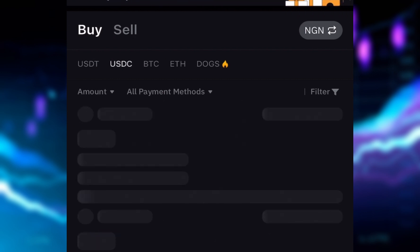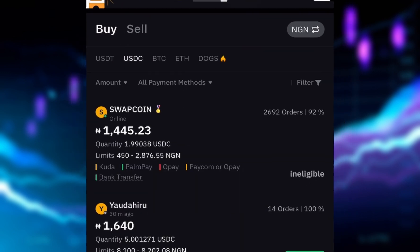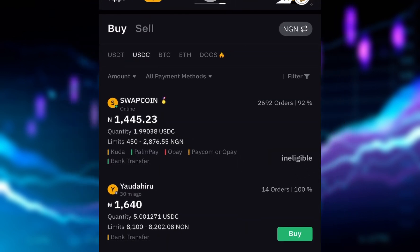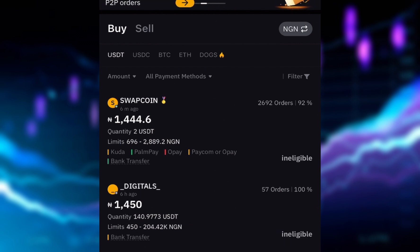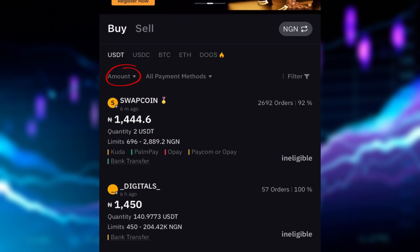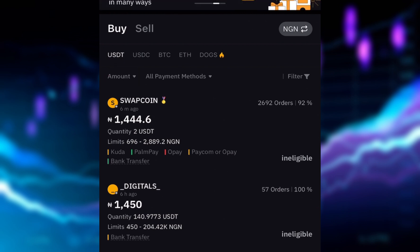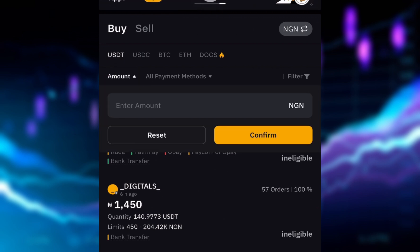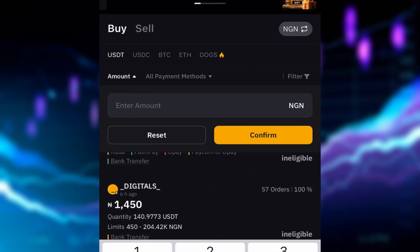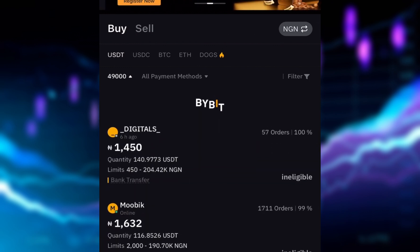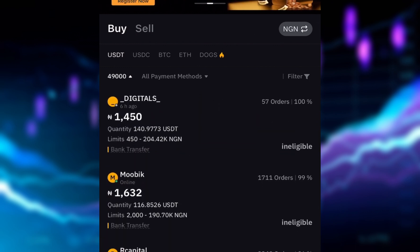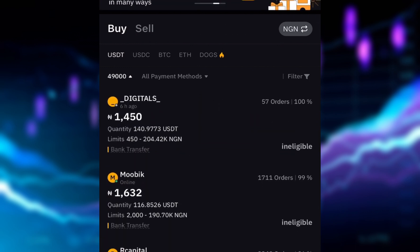When you click USDT you will see it highlighted in white color — that's how you know it is selected. Now go back and select USDT. The next thing you want to do is click on the amount you want to buy. I'm planning on getting about 49,000 naira worth of USDT, so I'll click on the amount and enter 49,000 naira, then click confirm.